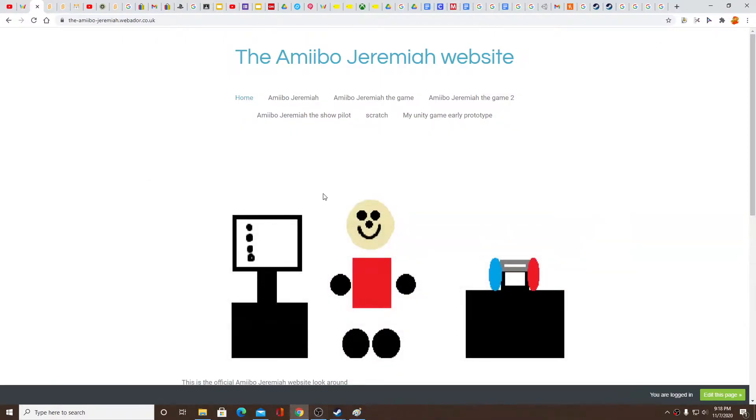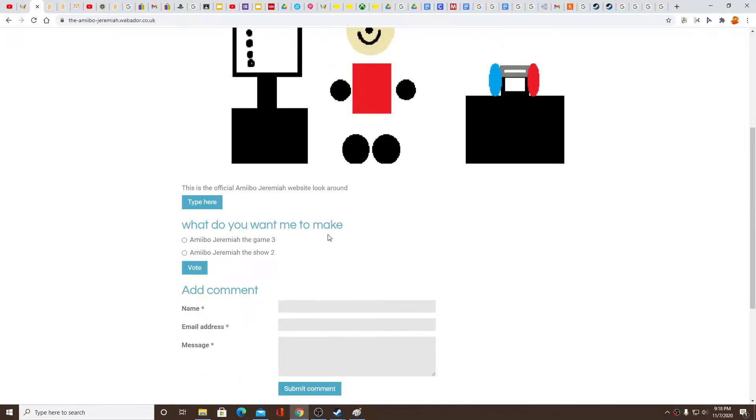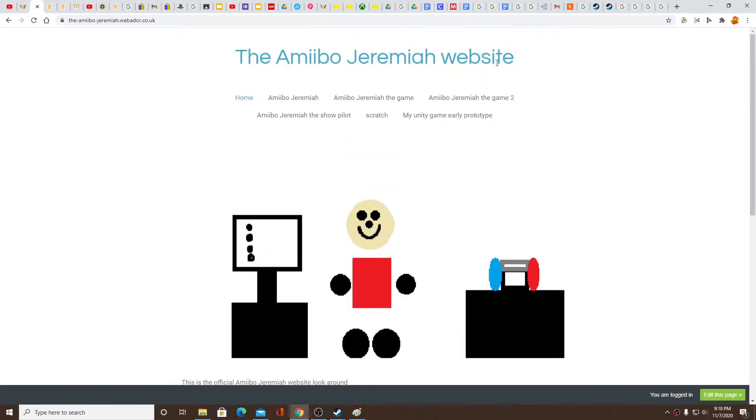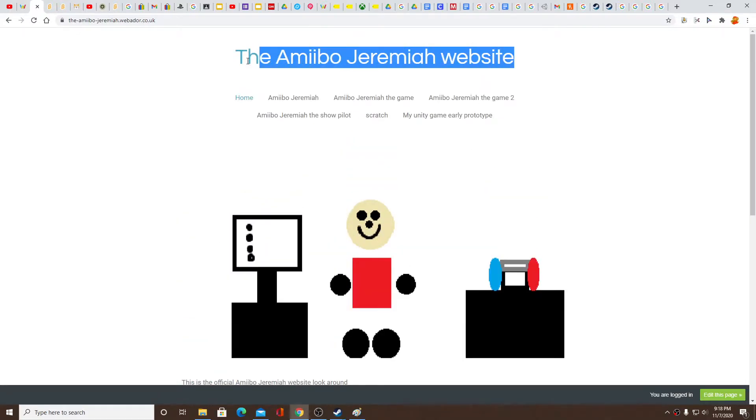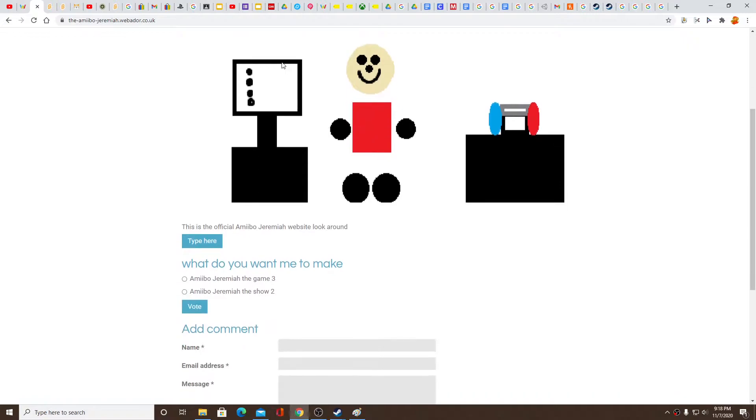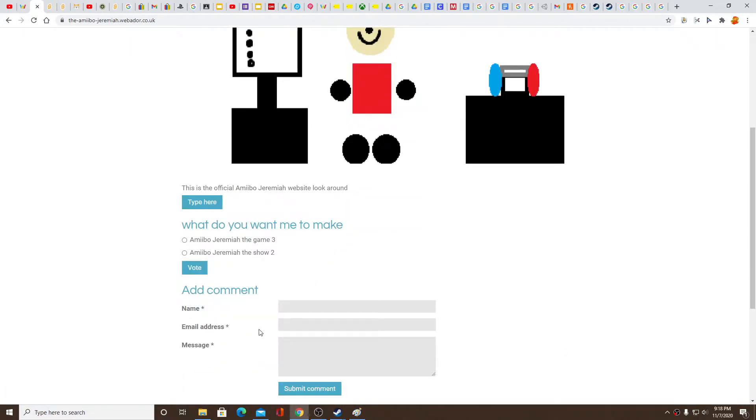And look at my new website. Okay, everything's working well. Hi everybody, welcome to my new website called the Amiibo Jeremiah website and it has everything. You can vote for Amiibo Jeremiah the game 3 - do not make me do that - or Amiibo Jeremiah the show 2.